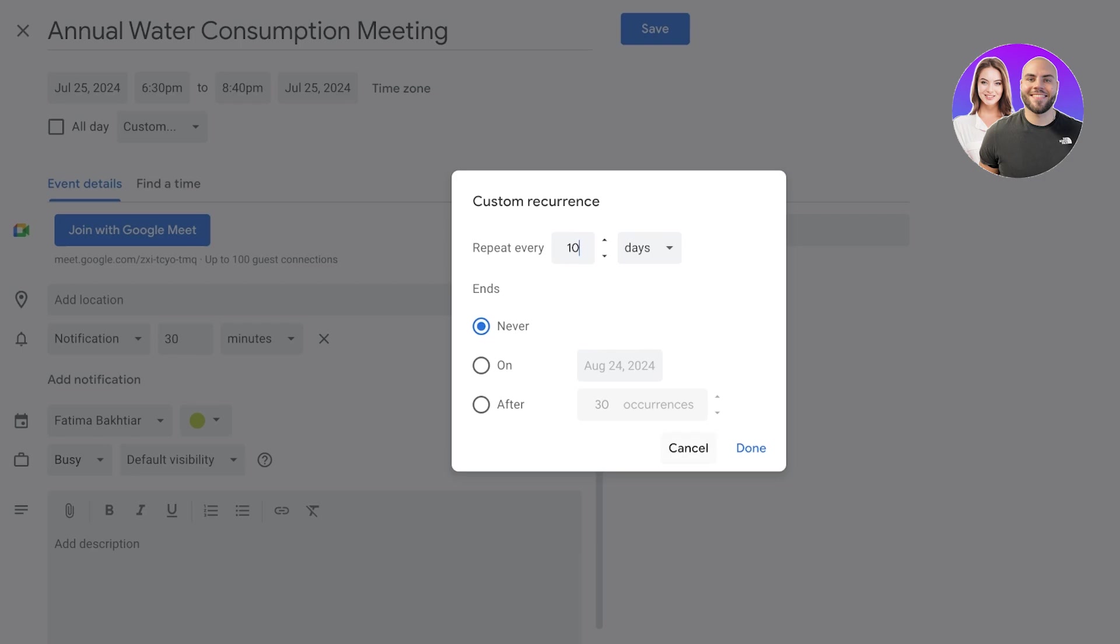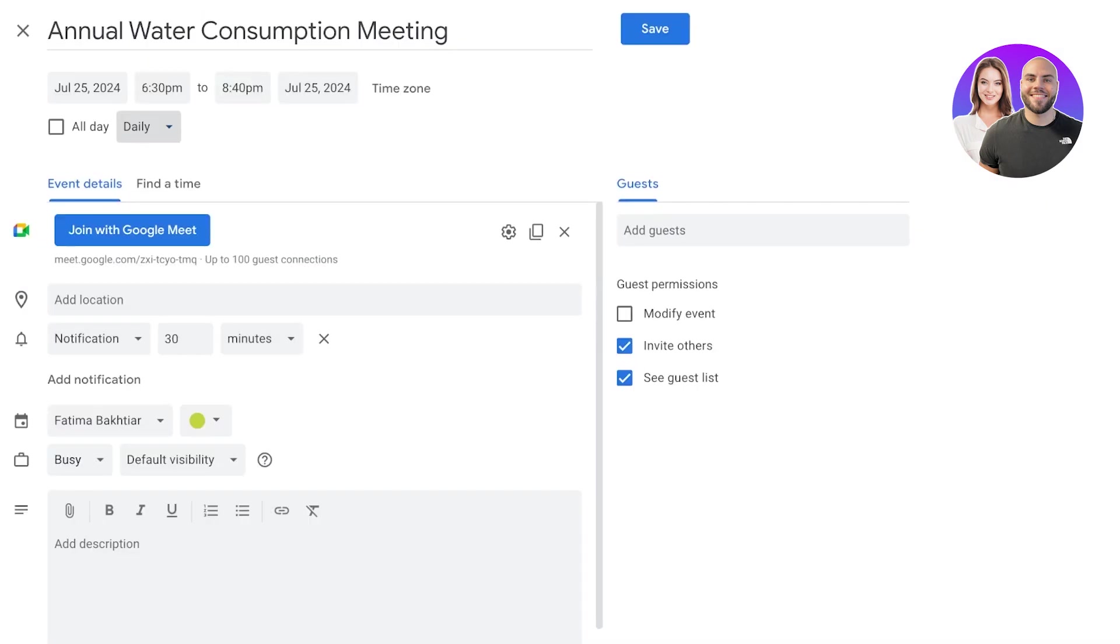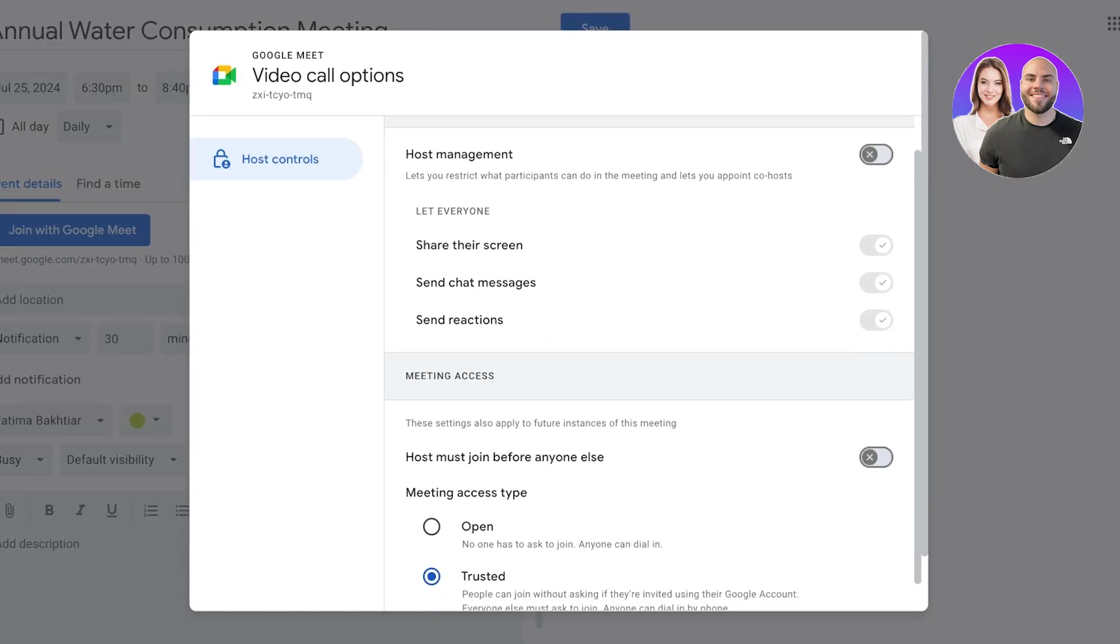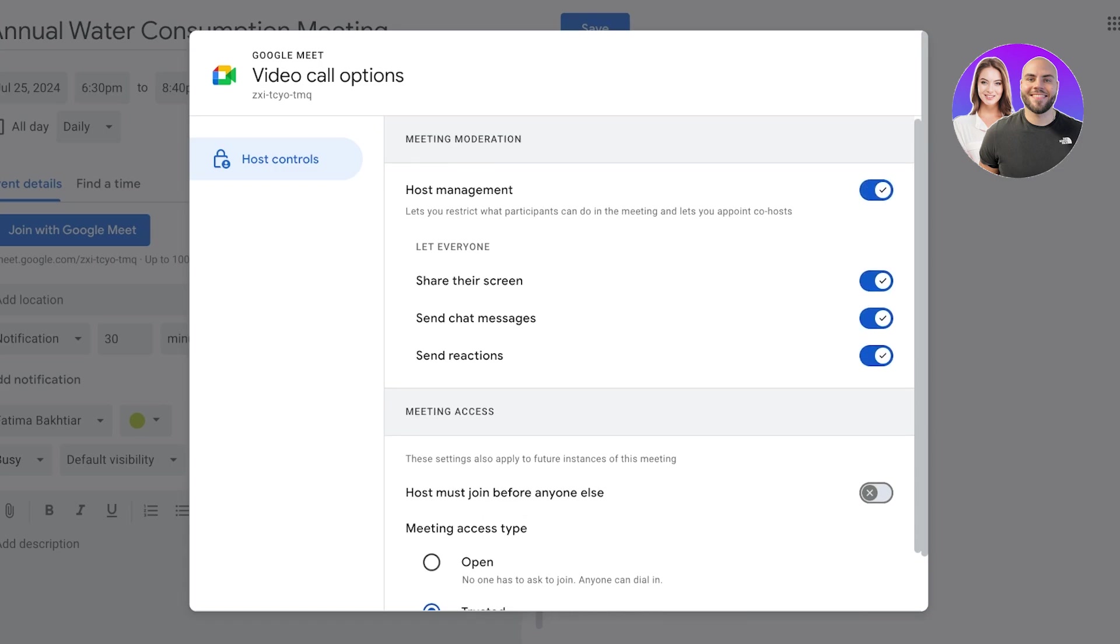Now after that you also can put in your event details. So you have the option to join with Google Meet and you can see you can click on Settings over here. Once you click on Settings you can turn on Host Management where it allows you to restrict what participants can do in the meetings.